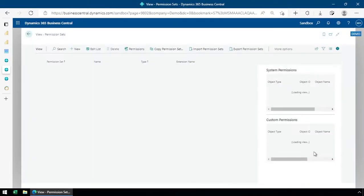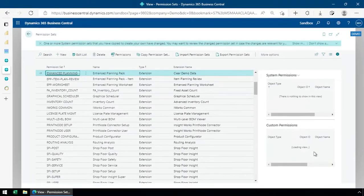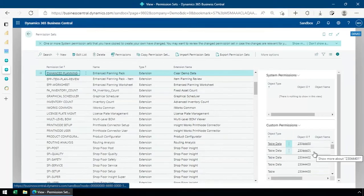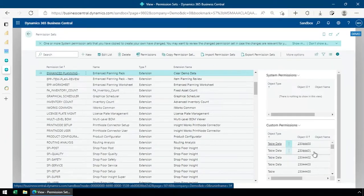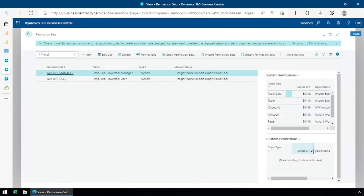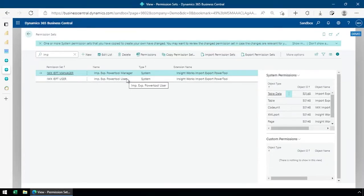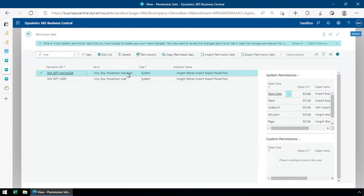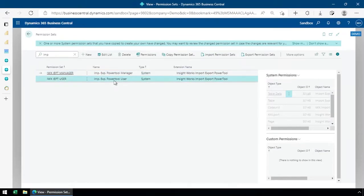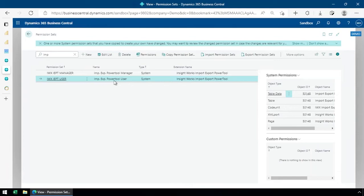So I'll just show you the permission sets that come with the system. We've got two: the manager and the user. The manager gives you the ability to modify the setup and allows you to restrict access to specific capabilities within the power tool. The user doesn't have the ability to modify or even see the setup.